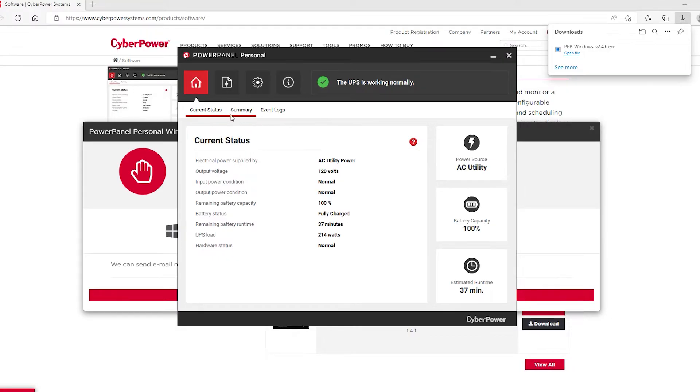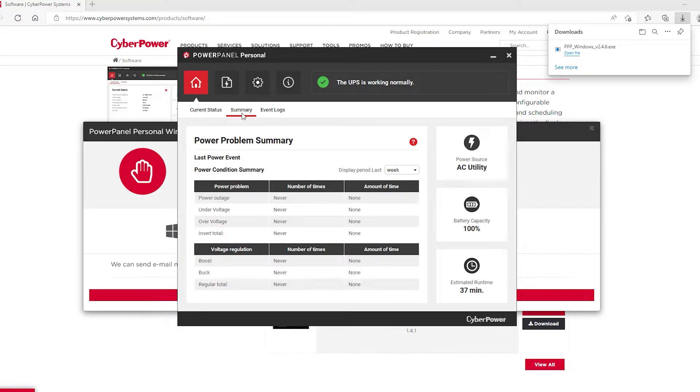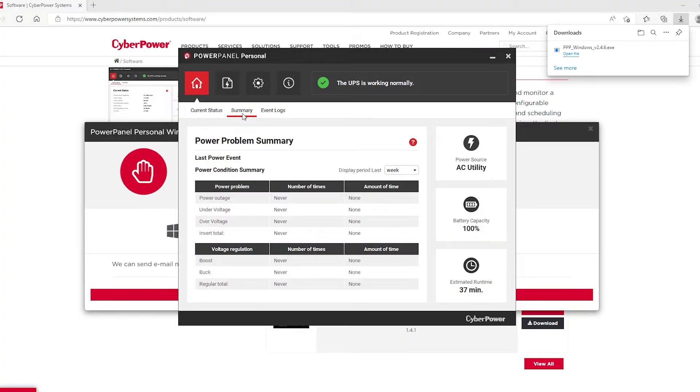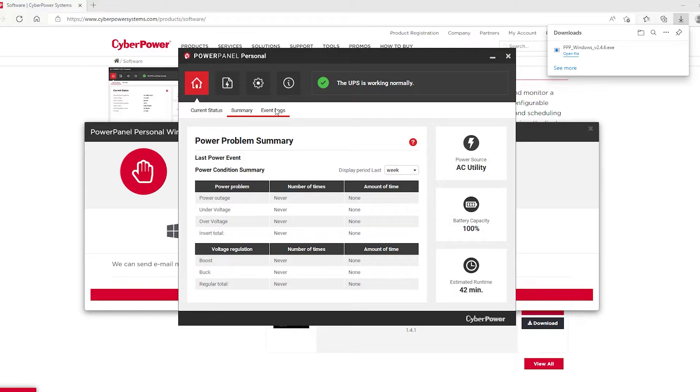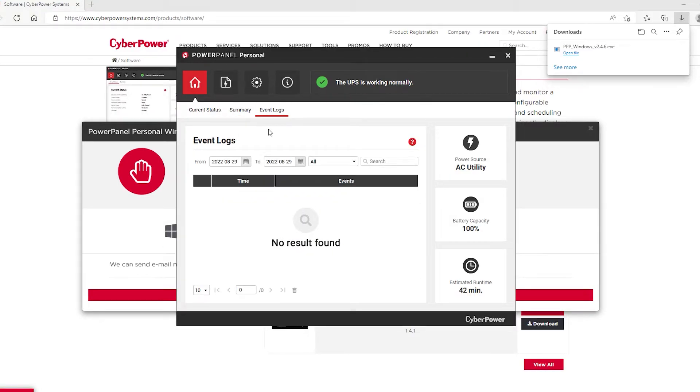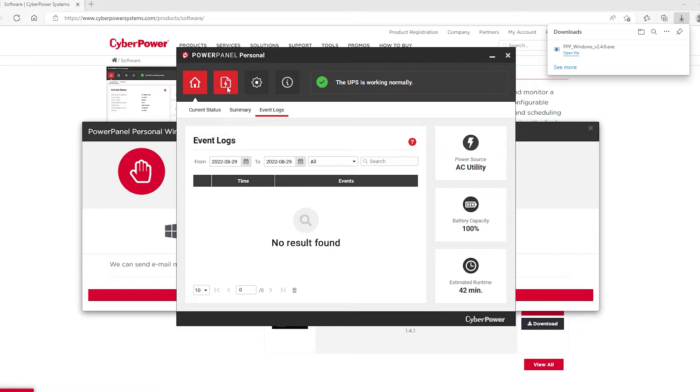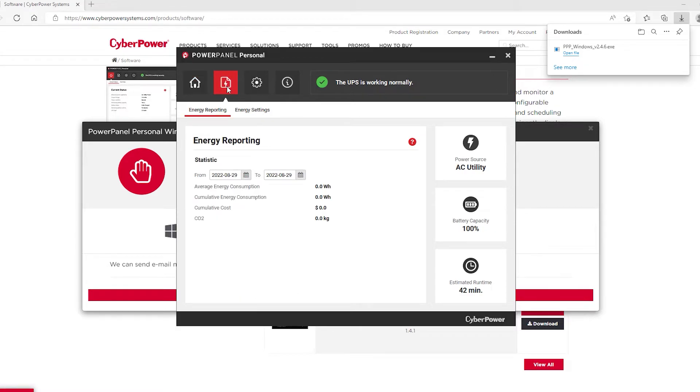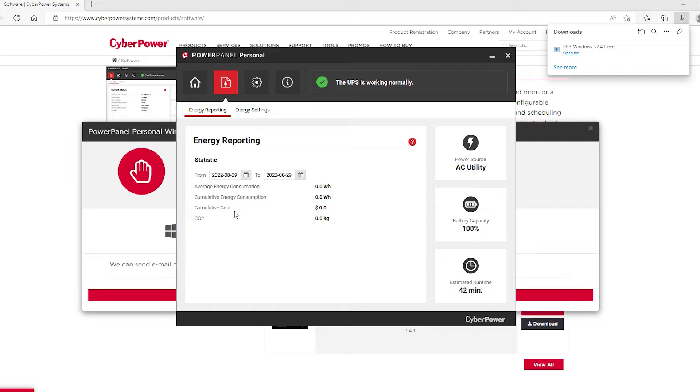If we move over to summary, this is a recently installed program with a newly unboxed UPS unit. So a lot of this stuff is saying never and none. It's giving you a readout of any events that happened and event logs. So you can actually see logging information on what is going on with the UPS unit and the computer. If we tab over here, we'll see energy reporting. And you can select a time frame. And it will give you average energy consumption, cumulative energy consumption, cumulative cost, and CO2.